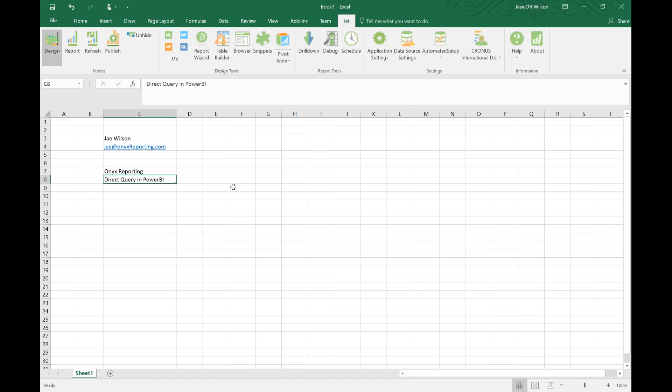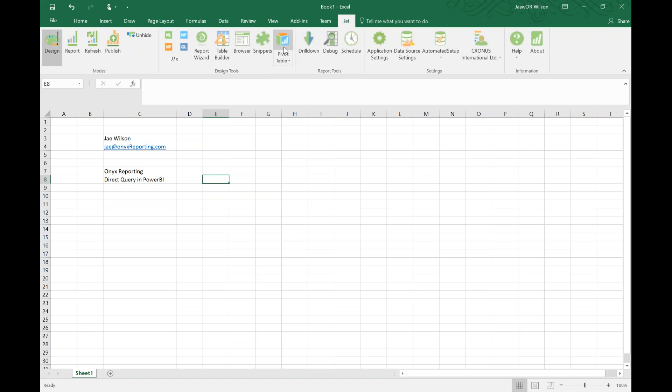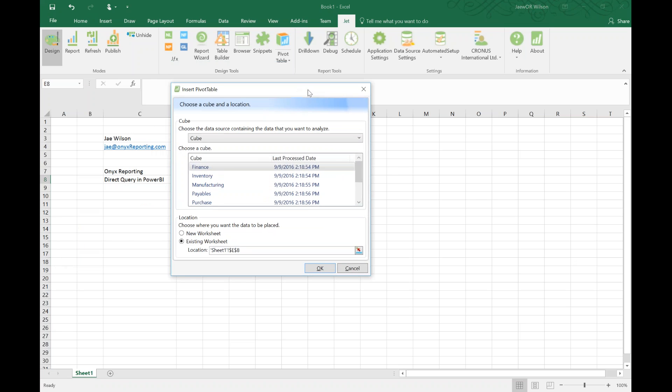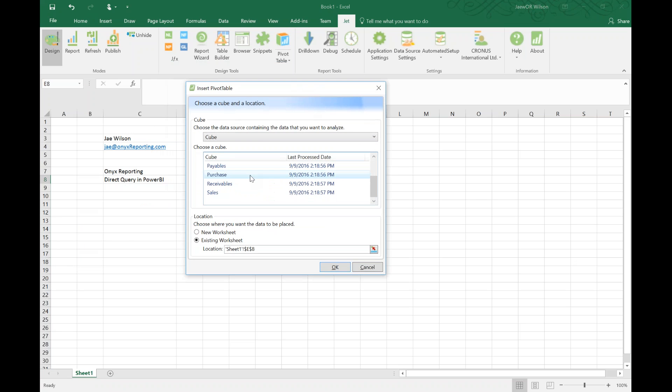In this presentation today I want to talk a little bit about this feature called Direct Query in Power BI. Before I get into that, as you can see from my screen we're obviously still in Excel. I've got the Jet 2017 ribbon loaded. For those of you who are on Jet Enterprise, hopefully you have this button here, Pivot Table, that allows you to pull a pivot table into your spreadsheet.